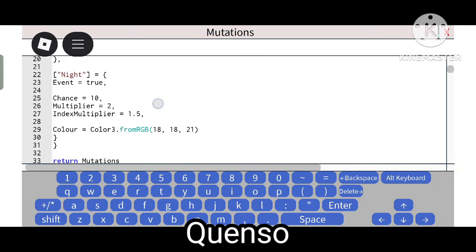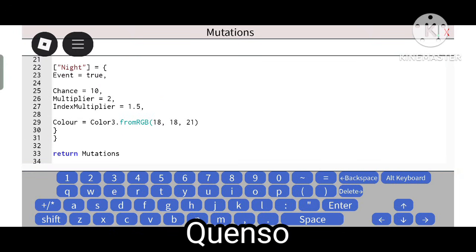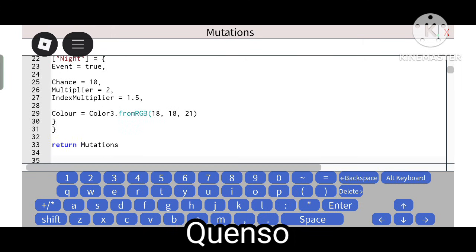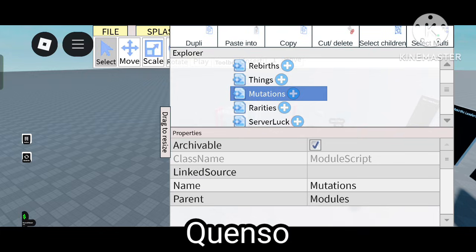And now Night. Event equals 2 — the night event. When the night mutation comes, the event will trigger. The chance is 10%. The multiplier is 2 and index multiplier is 1.5.